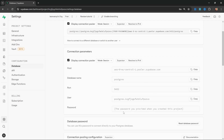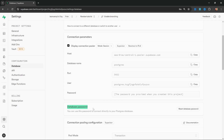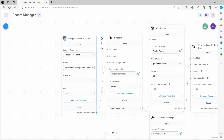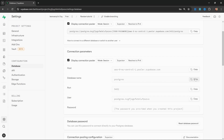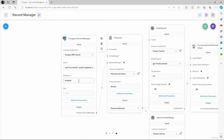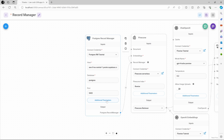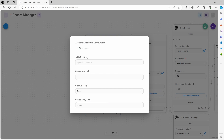Paste in the password you copied from earlier, and under user, simply copy the user from Supabase, paste it into this field, and click Add. By the way, if you forgot your password, you can go to the Database Password section and reset it. Let's also copy the hostname and paste it into the Record Manager node, then copy the database name and paste it in, and also copy the port and add it to that field. And that is all we need to do to connect FlowWise to the Postgres Record Manager.